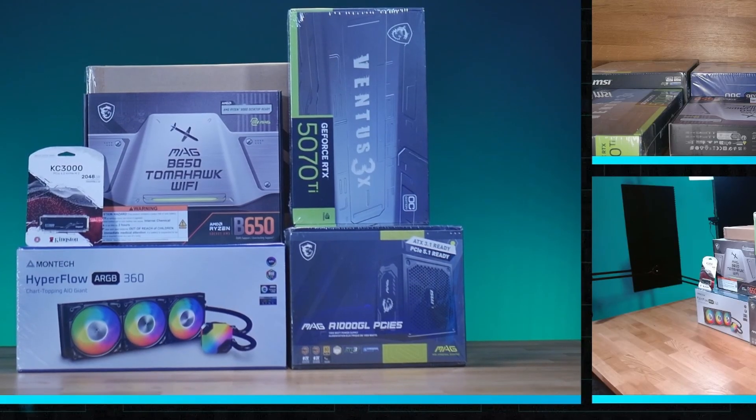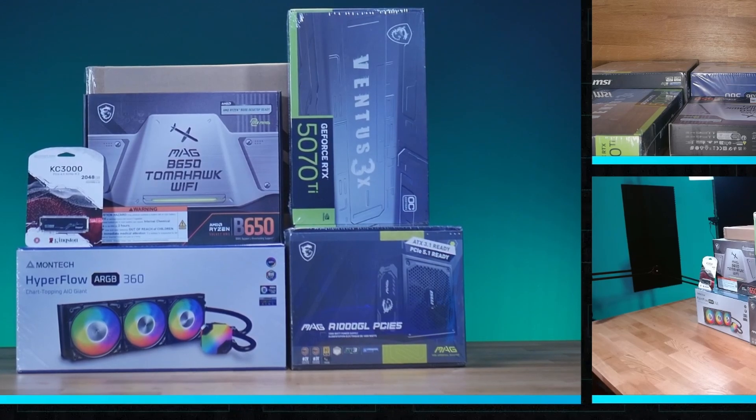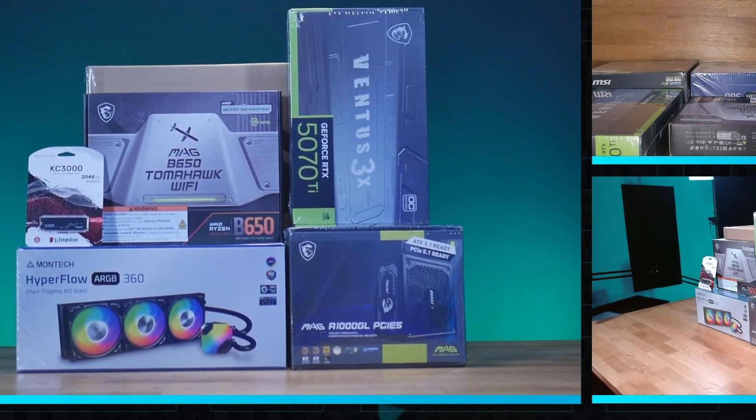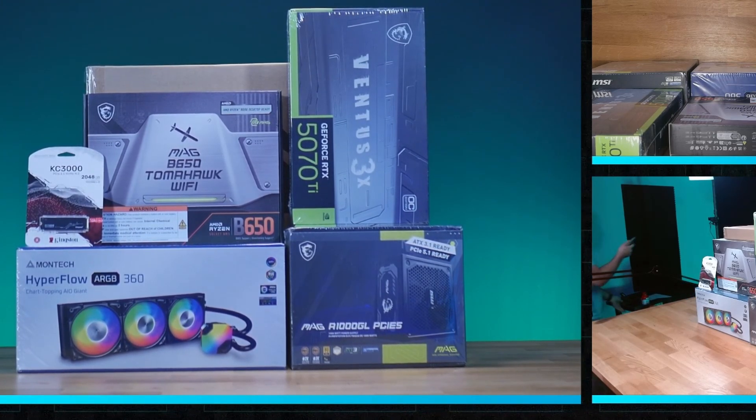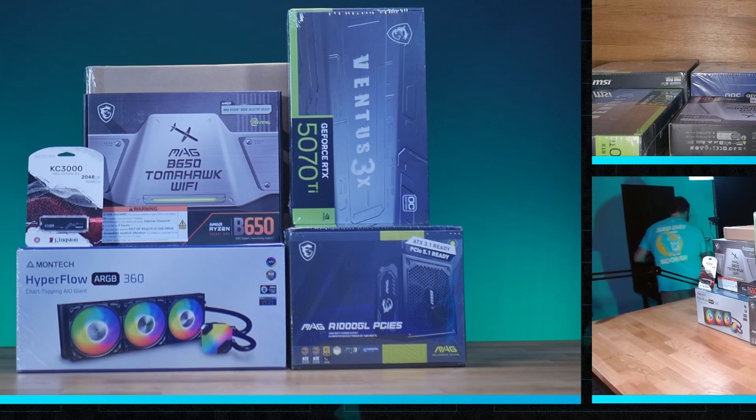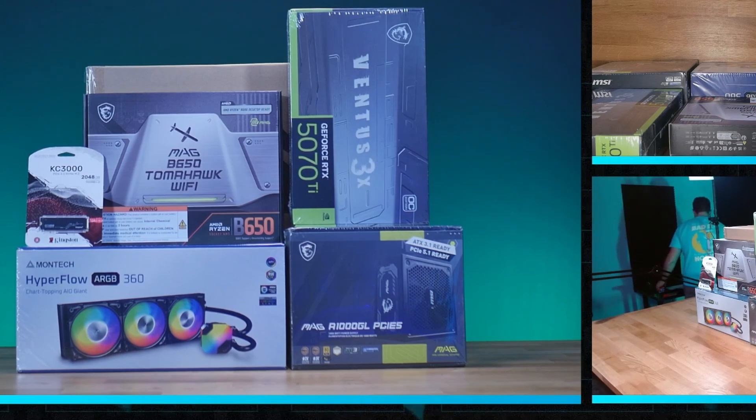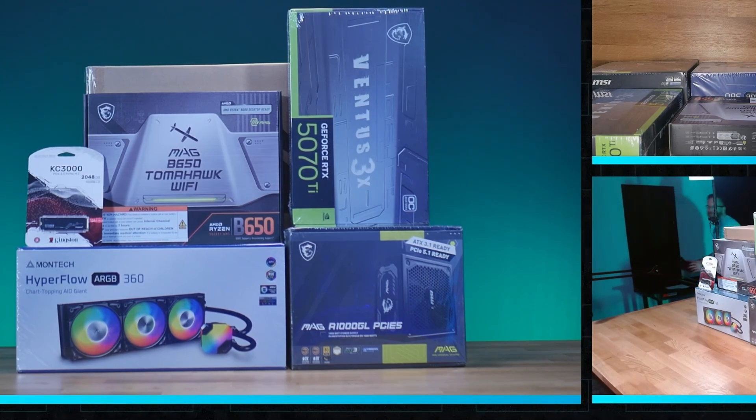That right there is one of the best bang for buck budgets you can build with right now. We're talking about a $2,500 system that has a 7800X3D, which is the best bang for buck CPU, putting it on the beautiful B650 Tomahawk Wi-Fi board, which is our favorite entry level board here at Stinsville. We have 64 gigs of Kingston RGB Fury RAM coming in with 6,000 CL30 timings, which is the sweet spot for the 7800X3D and the 9100X3D. We've got a 2 terabyte Kingston KC3000 drive, which is the best entry level drive you can buy right now.